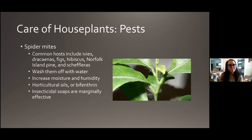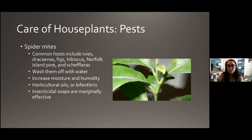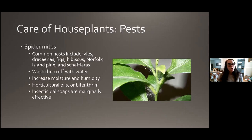Spider mites happen a lot when a plant is kept a little bit on the dry side. Ivies, figs, Norfolk Island Pines, and scheffleras are susceptible. They're tiny and kind of weak, so you can often just wash them off with water. Since they like drier conditions, try increasing how much you water and increasing the humidity. Horticultural oils or insecticides with the ingredient bifenthrin are effective, and insecticidal soaps are marginally effective — not quite as good as the oils, but they can do a little bit.